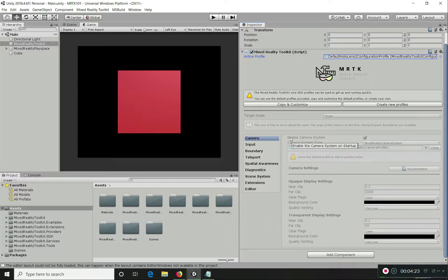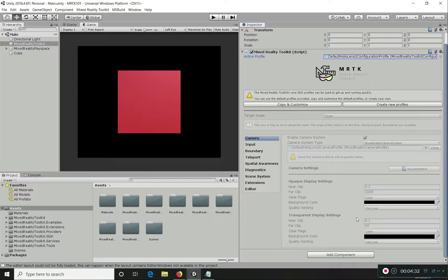In the camera profile, first you enable the camera system on startup. Then there are Opaque and Transparent display settings. Opaque is for virtual reality devices where the display is opaque — it will automatically detect the device type and apply settings like near clip and far clip.